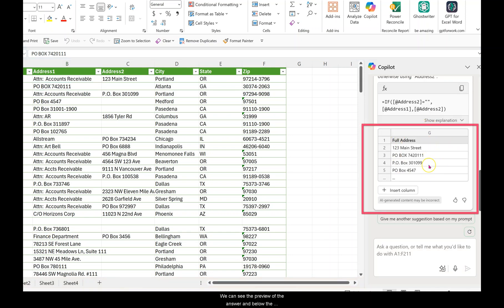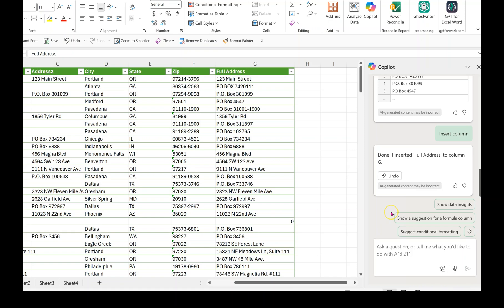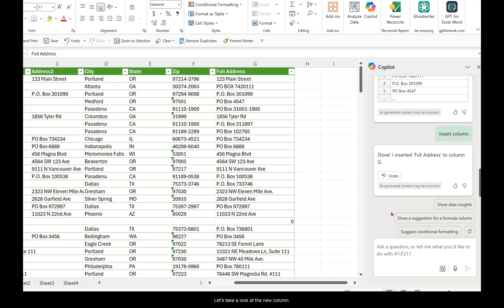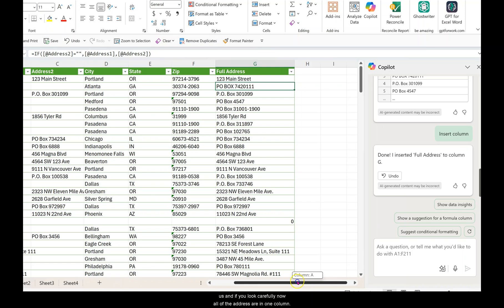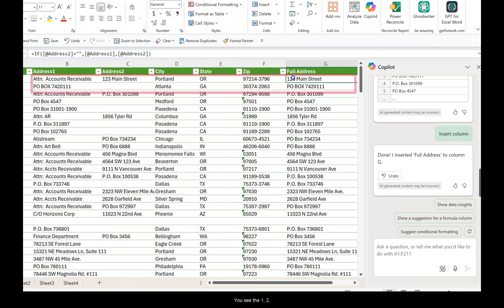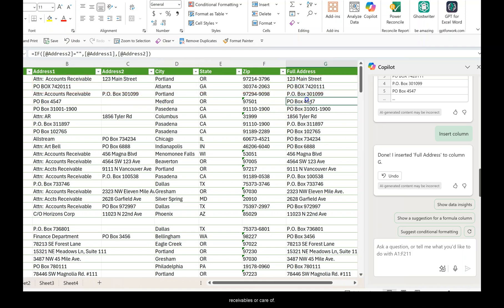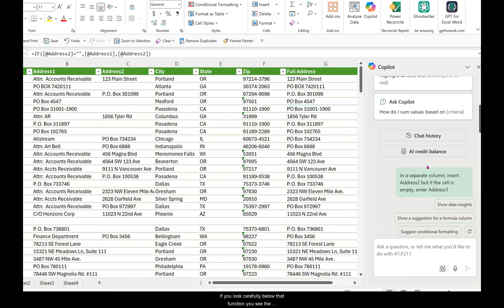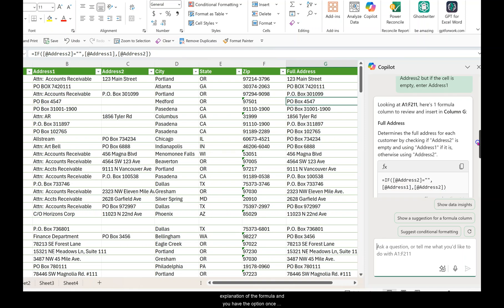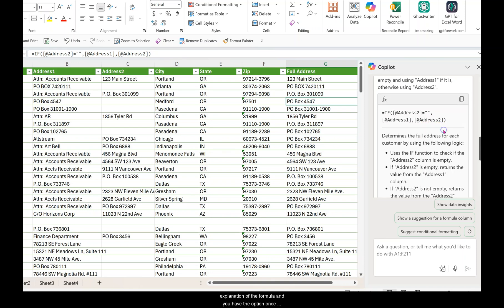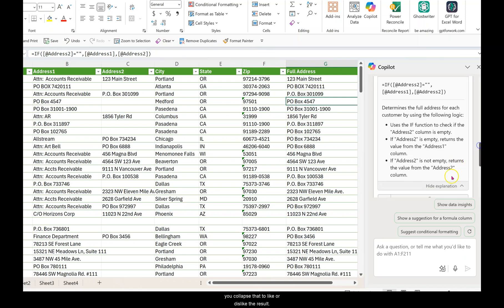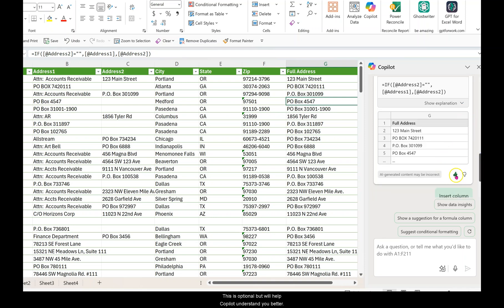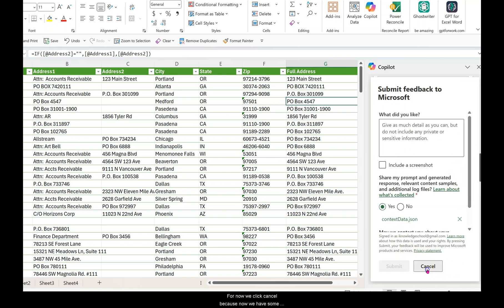We can see the preview of the answer and below the option to insert the column. Let's take a look at the new column, the address combined, the one that Copilot created for us. If you look carefully now, all of the addresses are in one column. You see the 123 Main Street, the PO Boxes, and we don't see any more accounts receivables or care of. Below that function, you see the explanation of the formula and you have the option, once you collapse that, to like or dislike the result. This is optional but will help Copilot understand you better. For now we click Cancel.